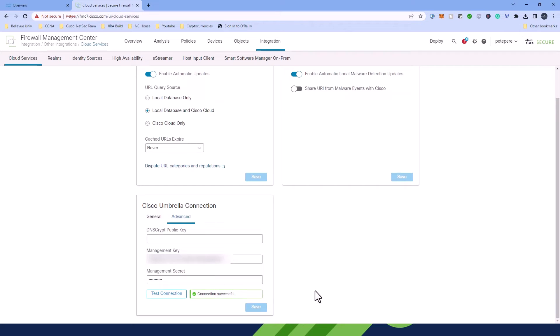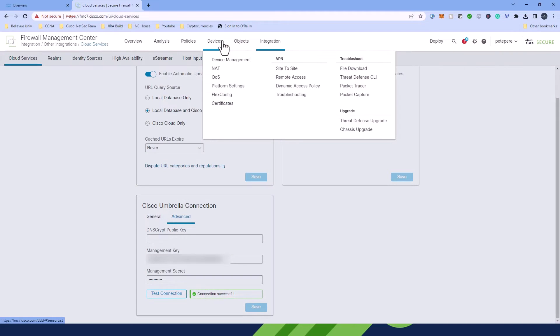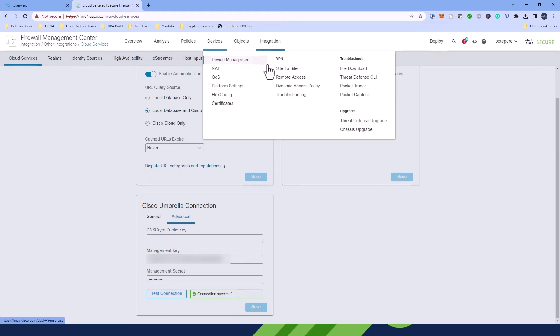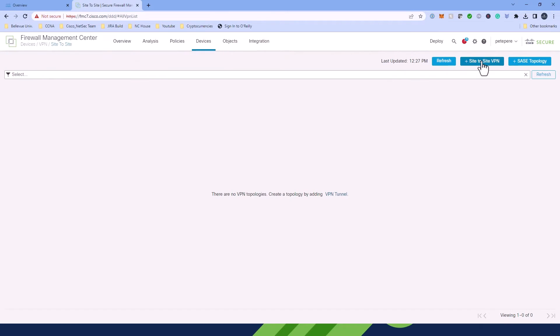And then the next thing that we're going to be doing in the FMC is we're going to go to Devices. We're going to go over here to VPN, and we're going to click Site to Site. In this new window, we're going to click the button Add SAS Topology.